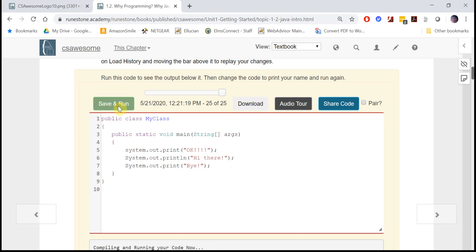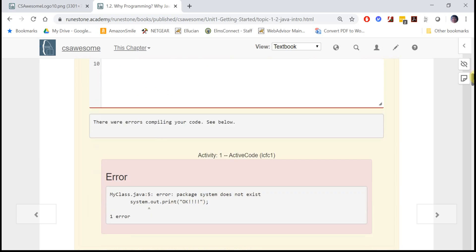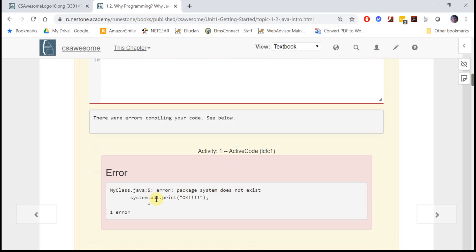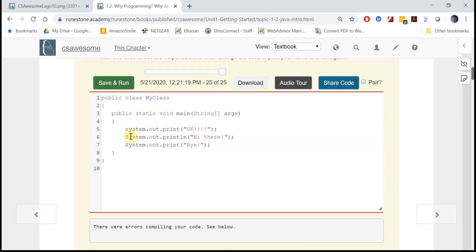If we run it again, it says line five system does not exist because it's lowercase instead of uppercase, so we need to make it uppercase for it to recognize it.